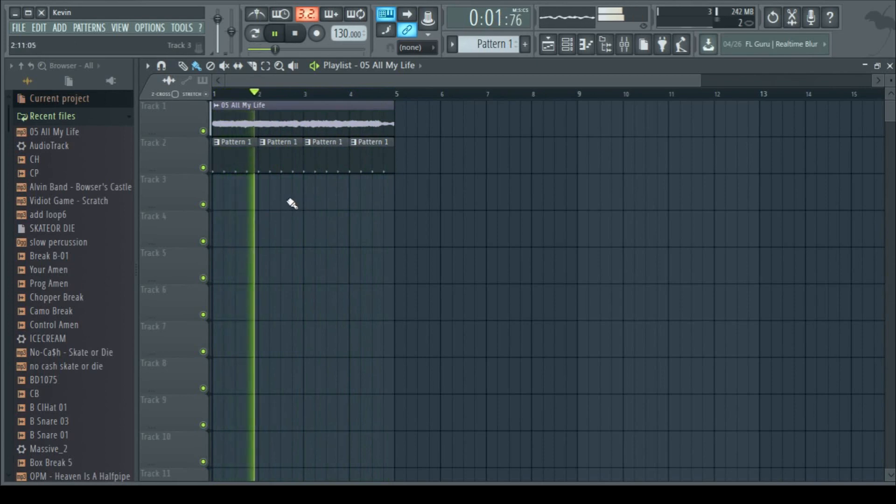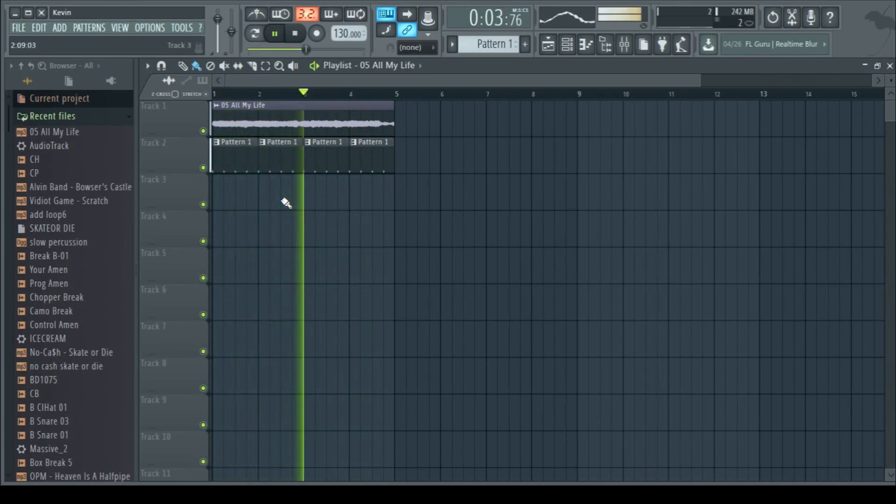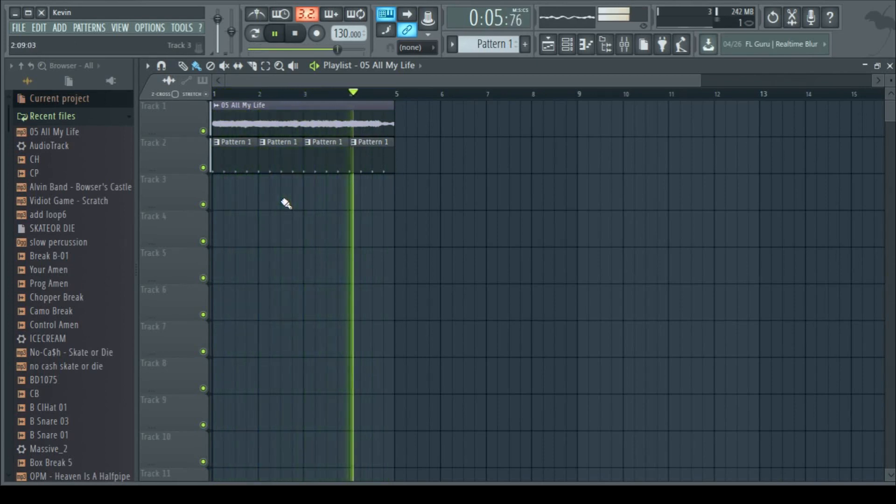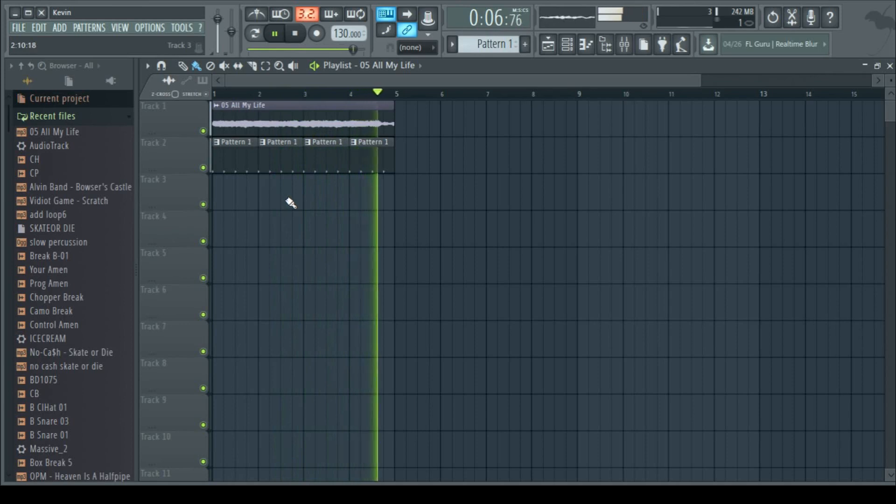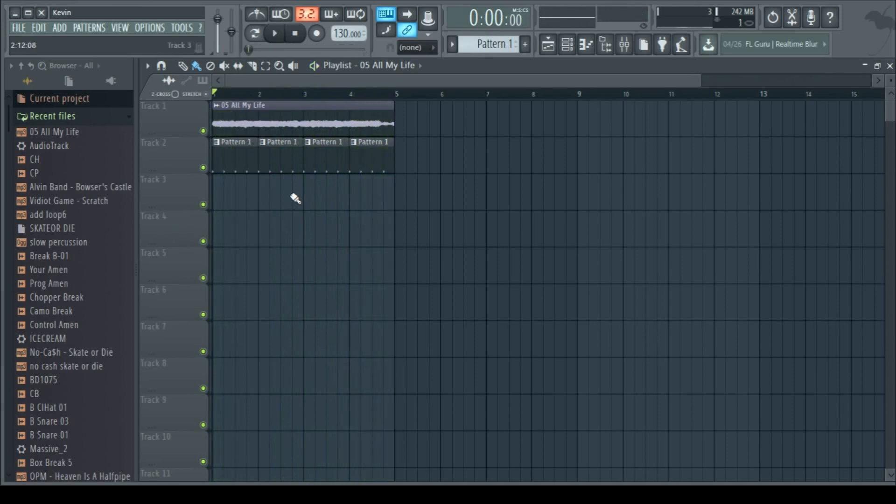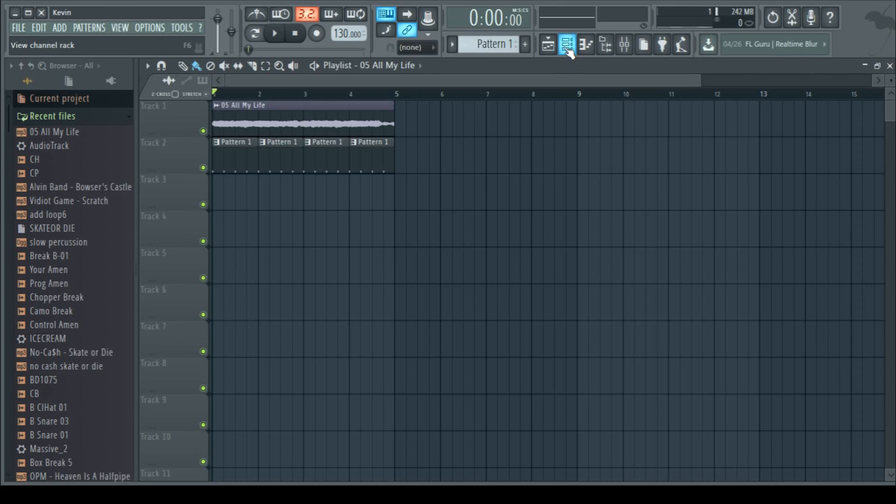So now we've got that going on. I suppose the next step would be to create a bassline. Well actually no, let's do drums first. Those are more fun anyway.